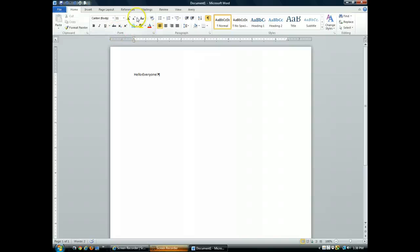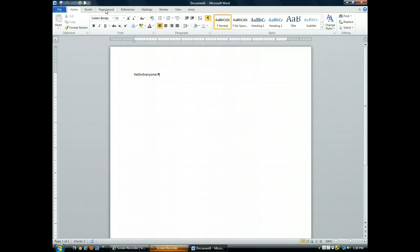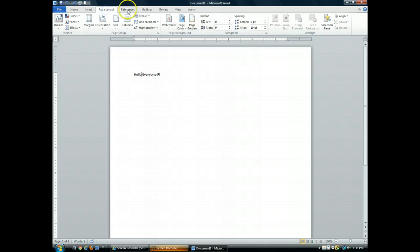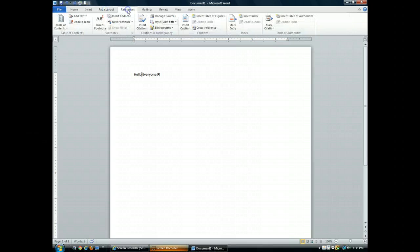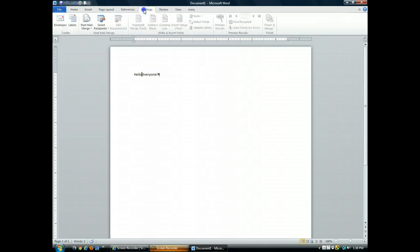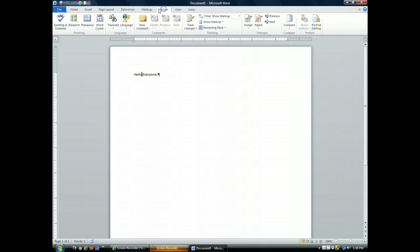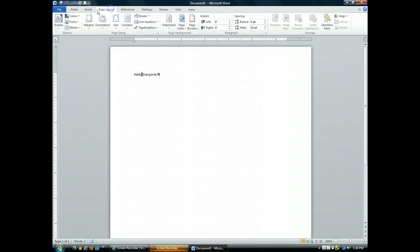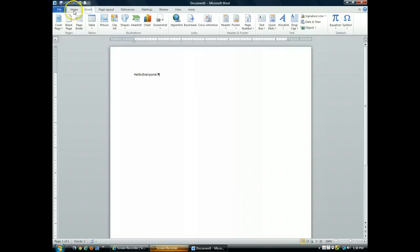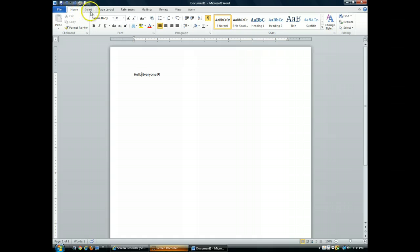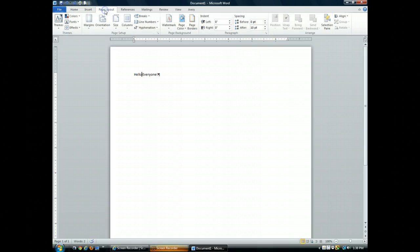The ribbon shows the tabs that are available in Word, and to display a different tab, all you need to do is click its name. Each tab relates to a different type of activity. For example, the Page Layout tab has commands that let you control how a document is laid out visually.